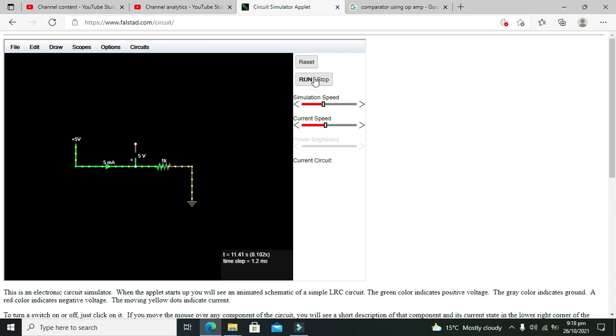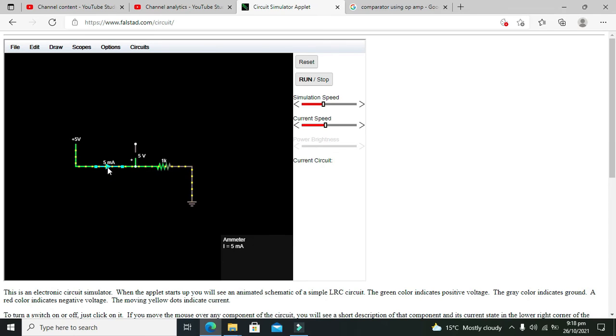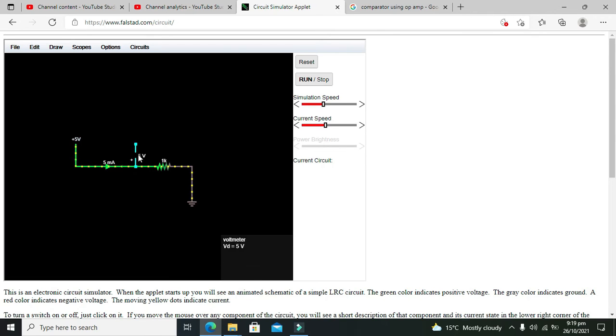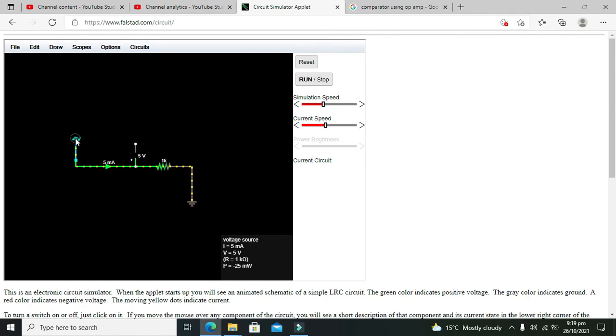Now we will run our circuit. We can see that via 1k resistance, our current is 5 milliamperes flowing via this resistor to the ground, and voltage is 5 volts. Now we need to change it to 6 volts.